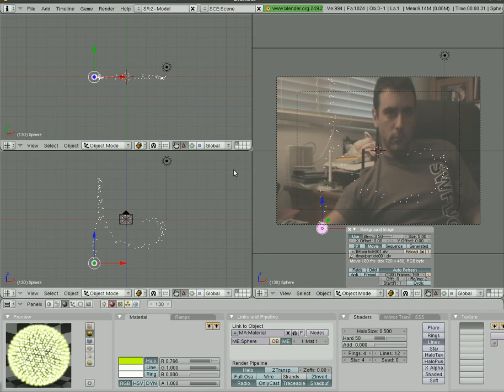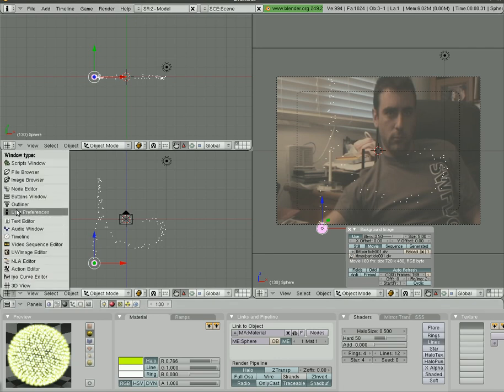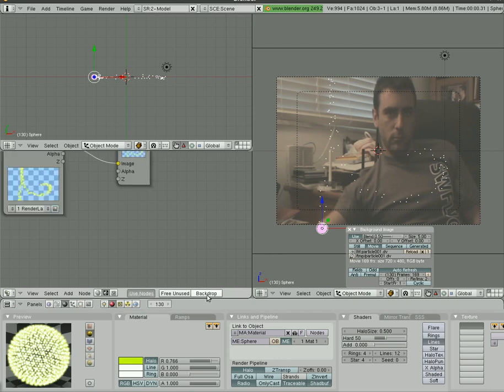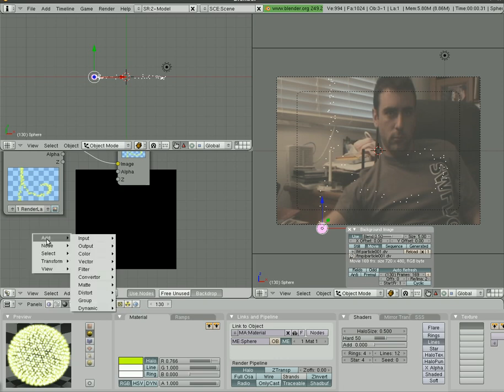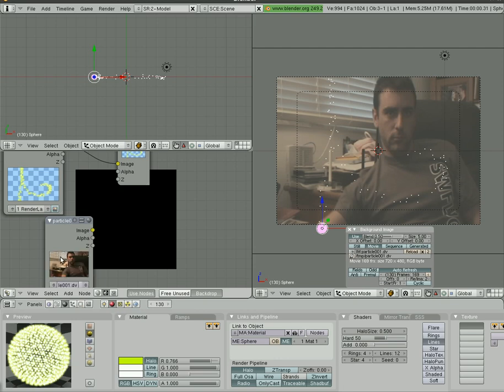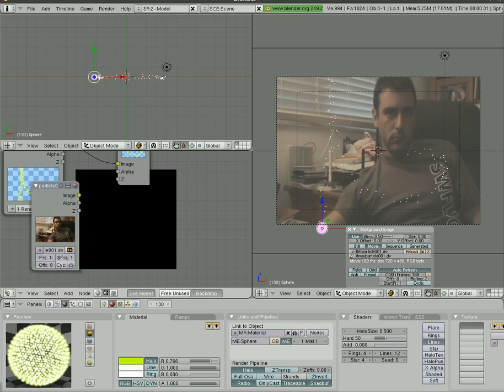And so now we have me in the background there, or we don't have me in the background when we render. How do we render? If you've watched other tutorials I've done, you'll see that we have to now go into a node editor. So let's just turn this into our node editor, turn on Composite Nodes, Use Nodes, Backdrop, and you can see we've got our render view here.